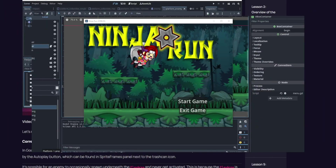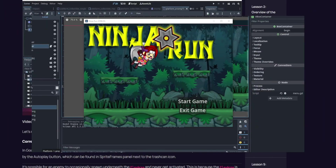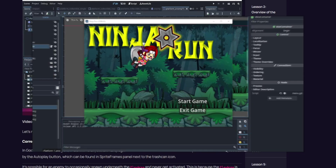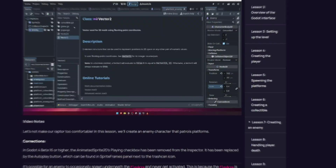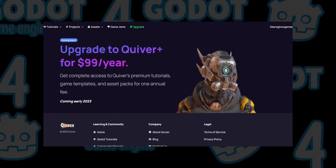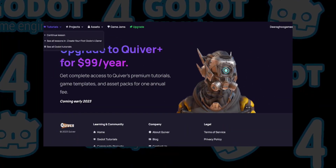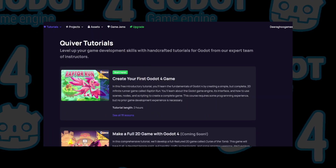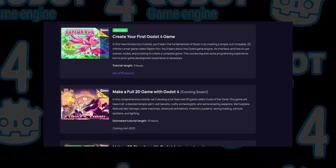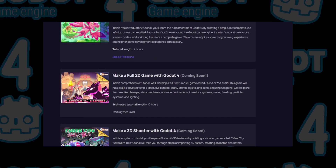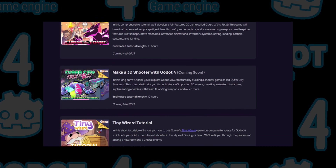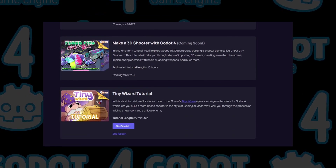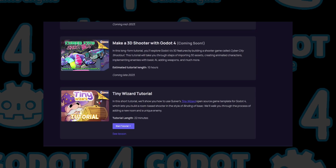If you're interested, you can check out the game I made called Ninja Run using the link in the description. Quiver appears to be a new website with a limited amount of available content. However, they have indicated that there is a lot of content planned for the future, as seen in the 'Coming Soon' label on many of their site features.